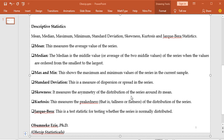Hello everyone. Today, I shall be showing you how to run a descriptive statistics using EViews. But before we go into the hands-on on how to run a descriptive statistics, I need for us to understand some few basic things here. Basically, descriptive statistics enables us to have a glimpse of the data used in the study, or to gain a more precise idea of the distribution of the variables.